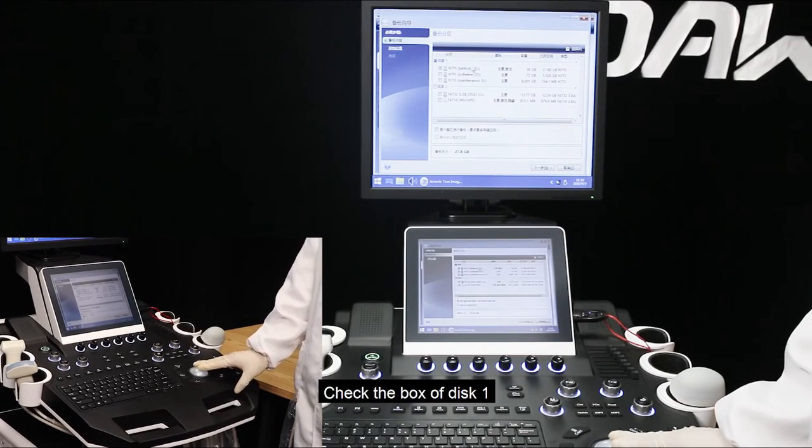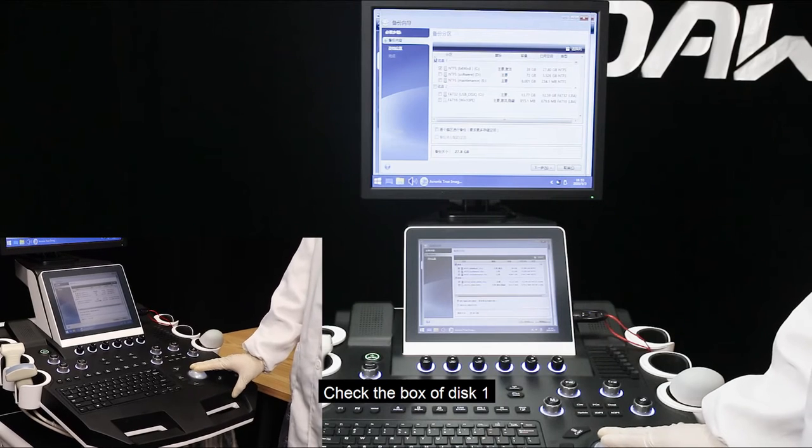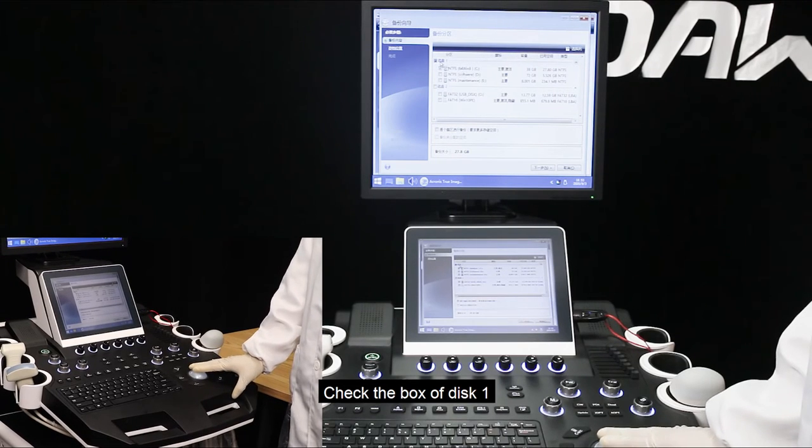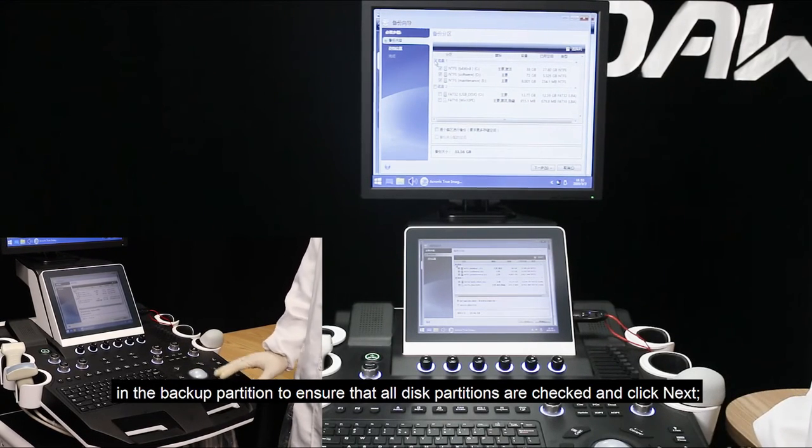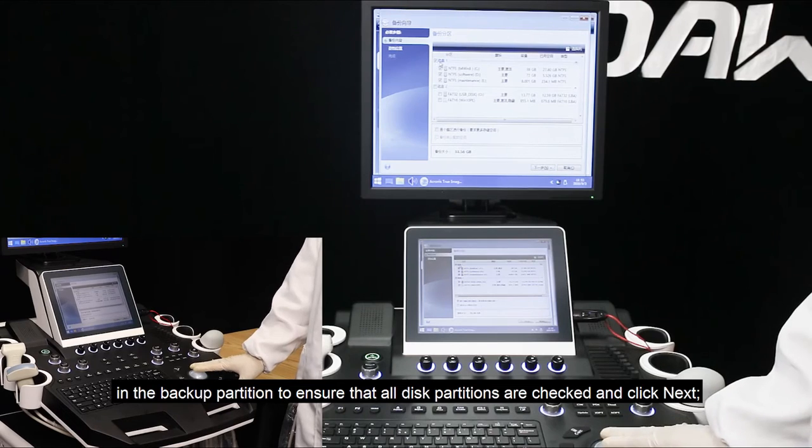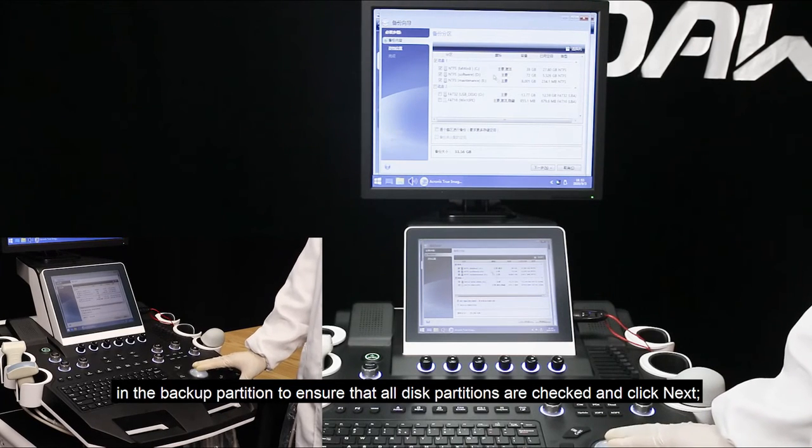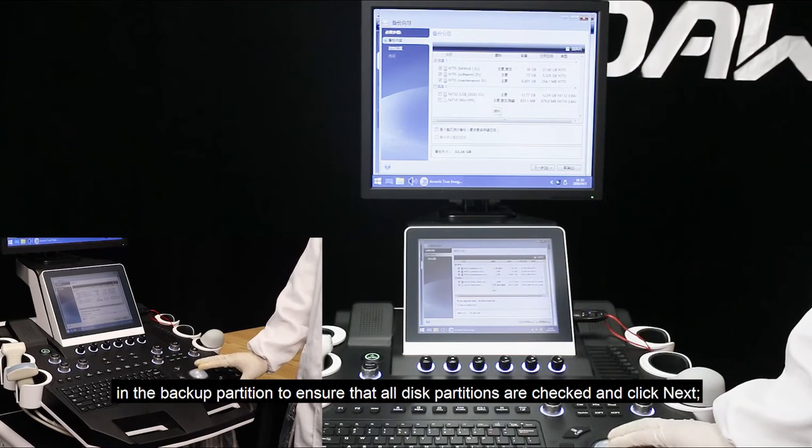Check the box of disk 1 in the backup partition to ensure that all disk partitions are checked and click next.